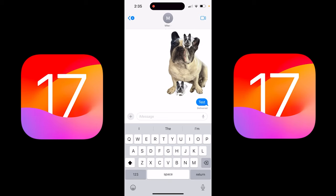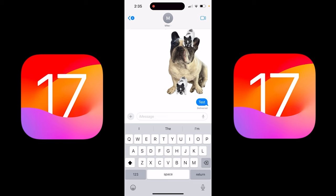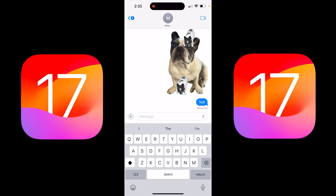Hello everyone, welcome back to another iOS 17 tutorial. This is a quick one. I'm going to show you how to turn live photos into animated stickers in messages. It's very easy to do.